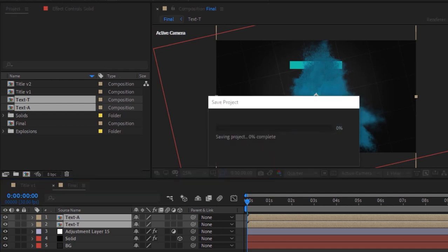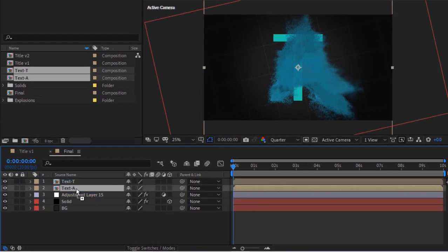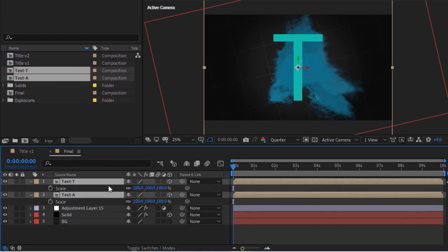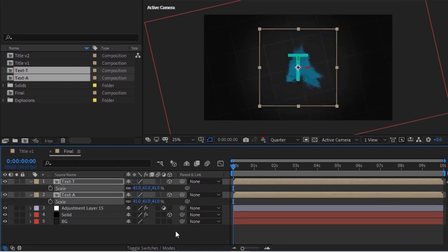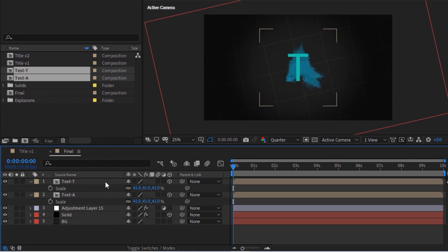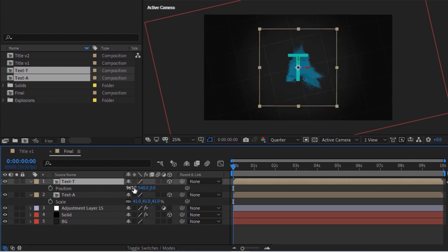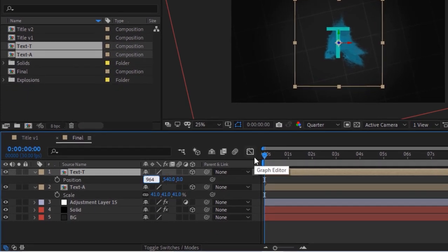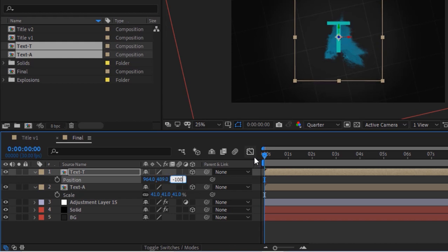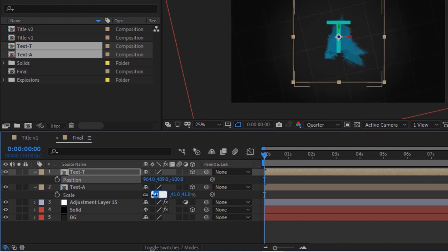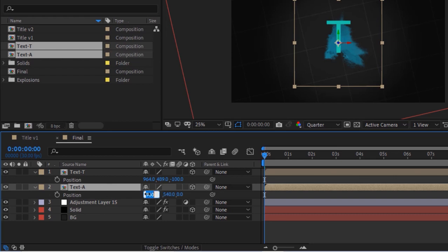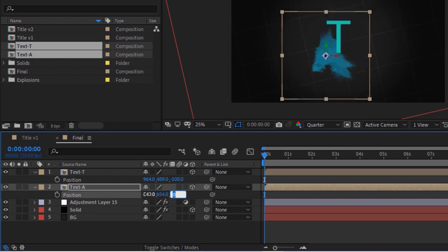Make both compositions 3D. Select both compositions and press S to open the Scale property; change the values to 41. Now press P for Position. Change the Text T layer position to 964, 489, and minus 100. Change the position of the Text A layer to 849, 654, and minus 99.